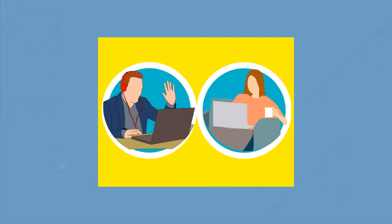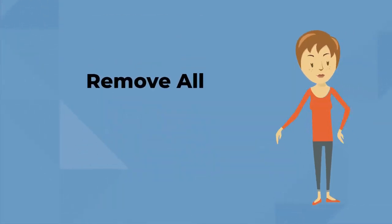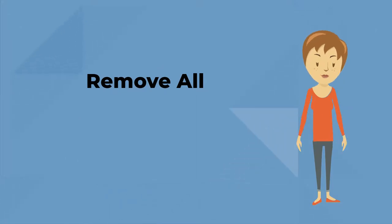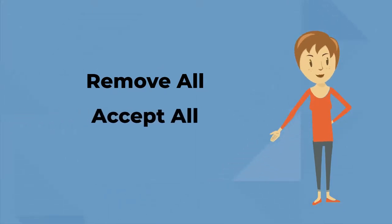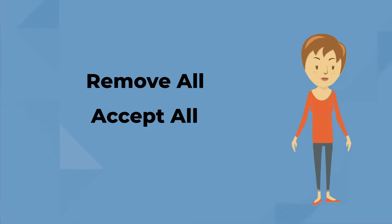Once I'm finished, I thank my guests and select remove all, sending them back to visit other presentations. I then select accept all for my next group of guests and away I go.